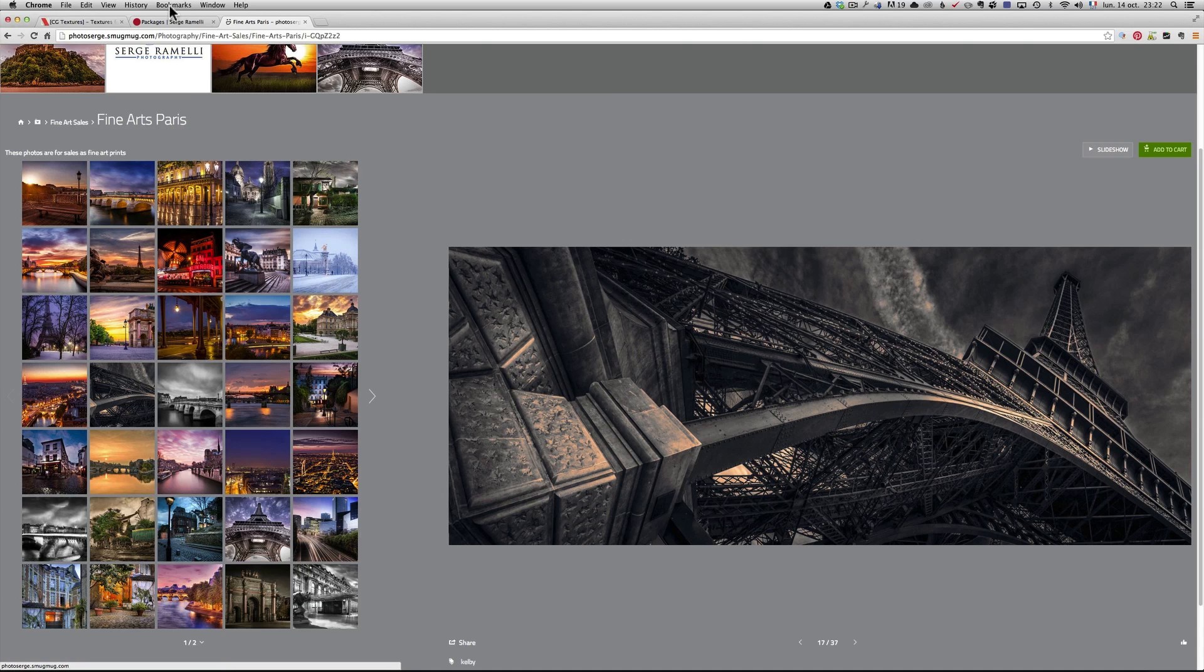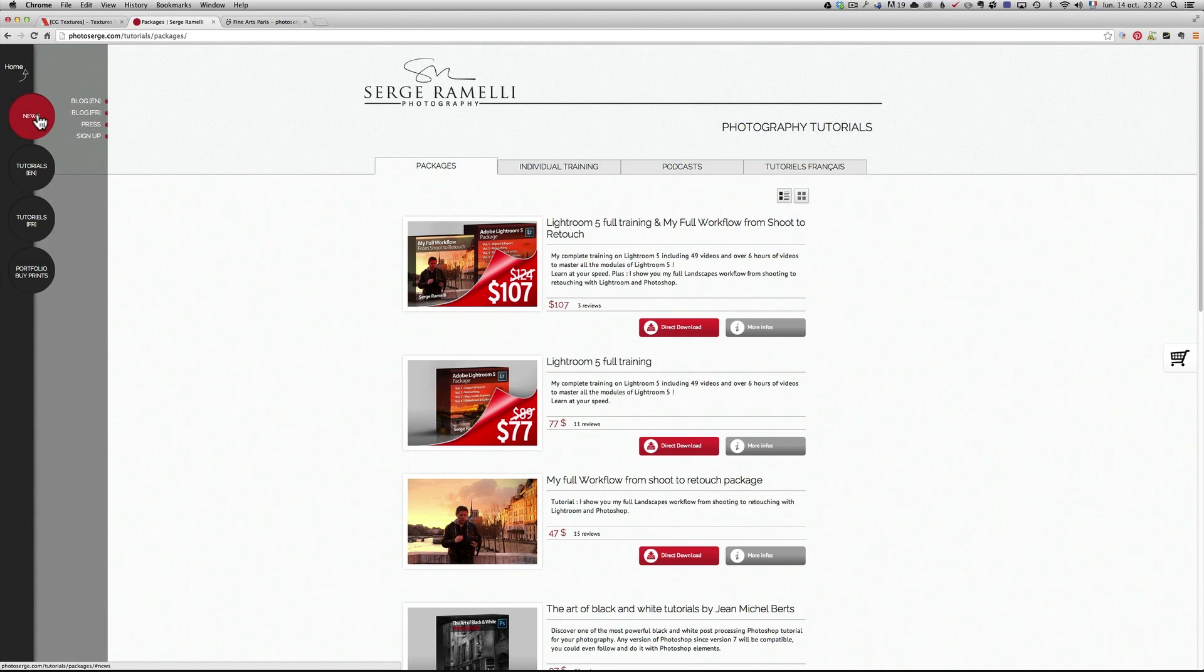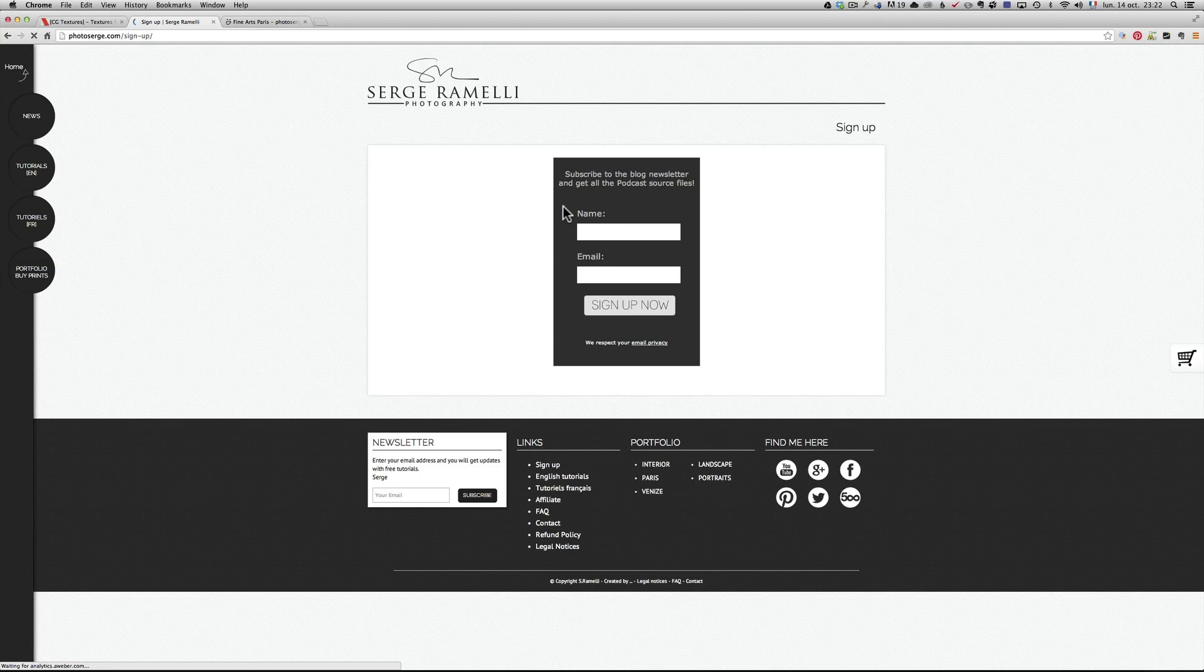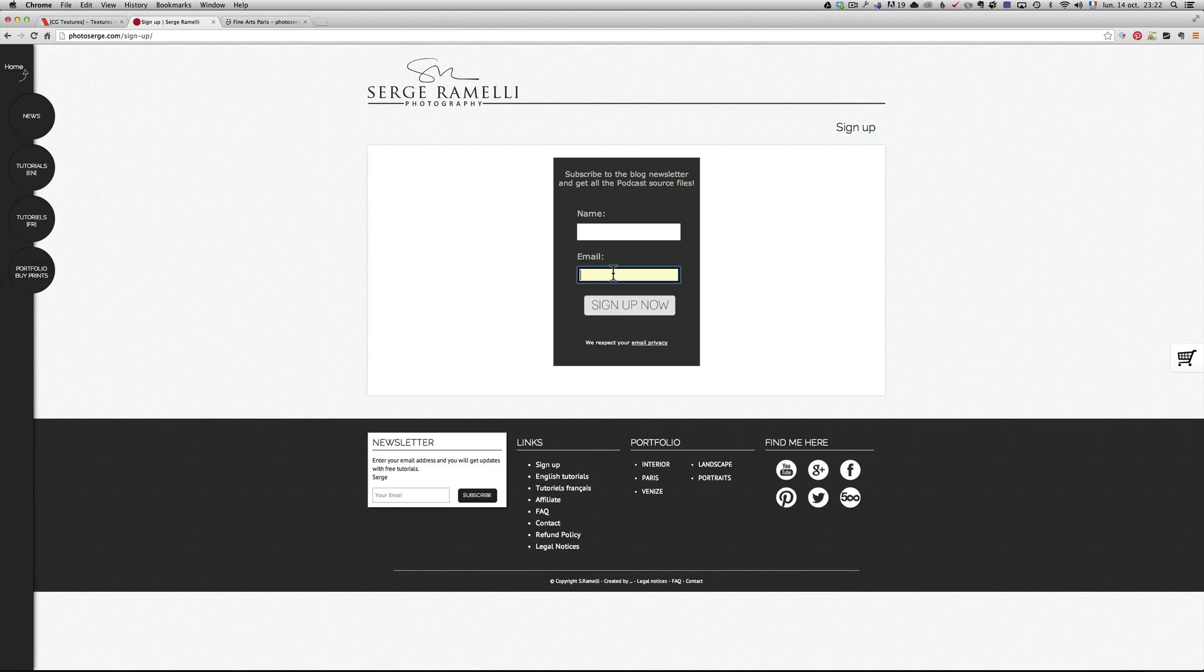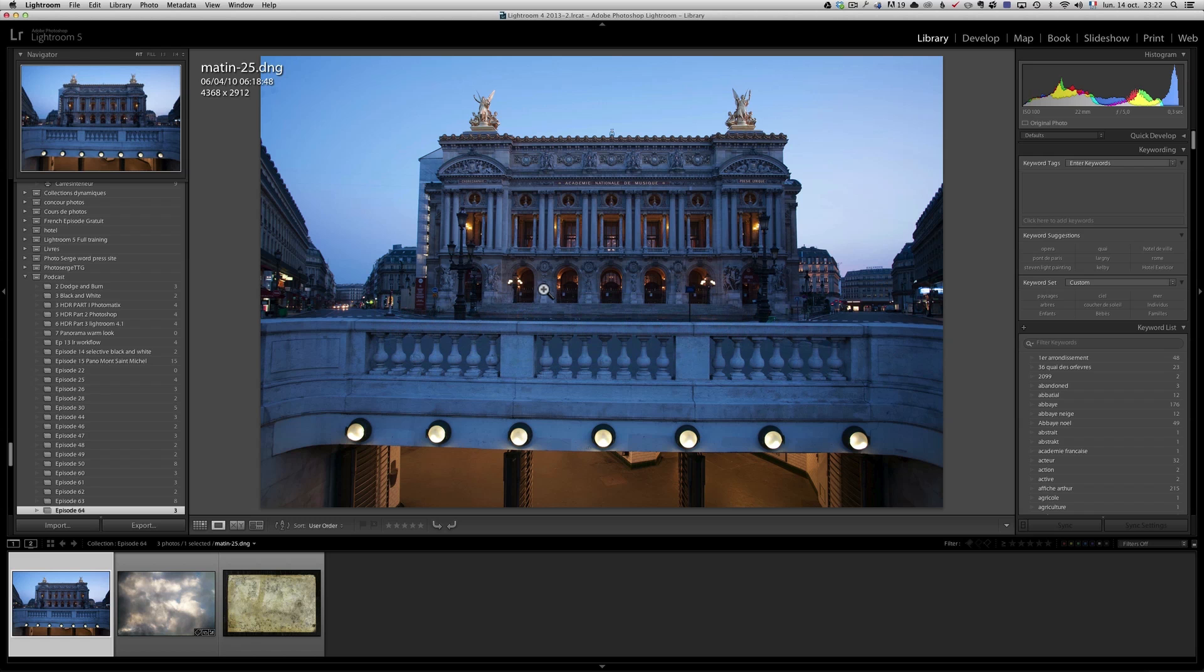Okay, so last but not least, if you want to get the raw file of what we are about to be doing, and you want to follow along, and there are three files directly this week, all you have to go is go to news, sign up, and you just enter your name and your email, and you will get a link. In that link, you will get a page. In that page, you will get all the raw files for all the podcasts. And if you lost the email, try to find it, and if you cannot find it, just write me, and I'll send it back to you.